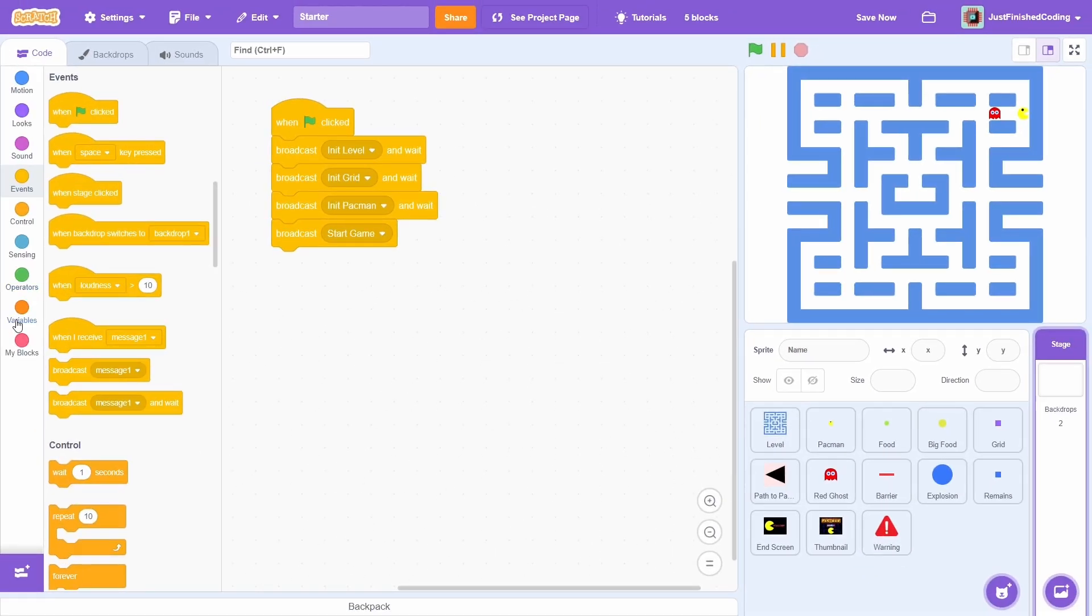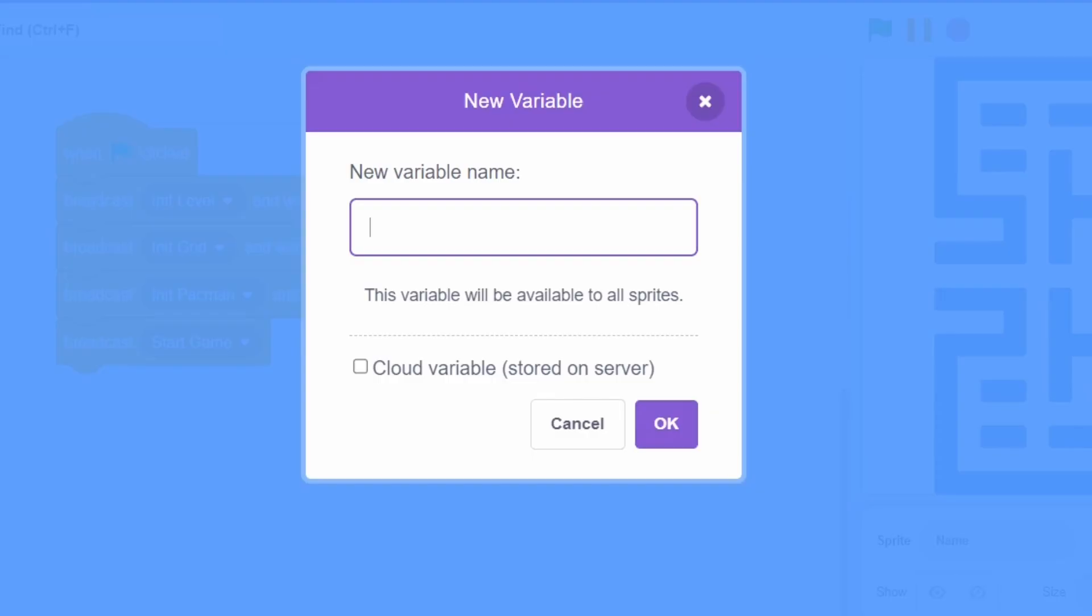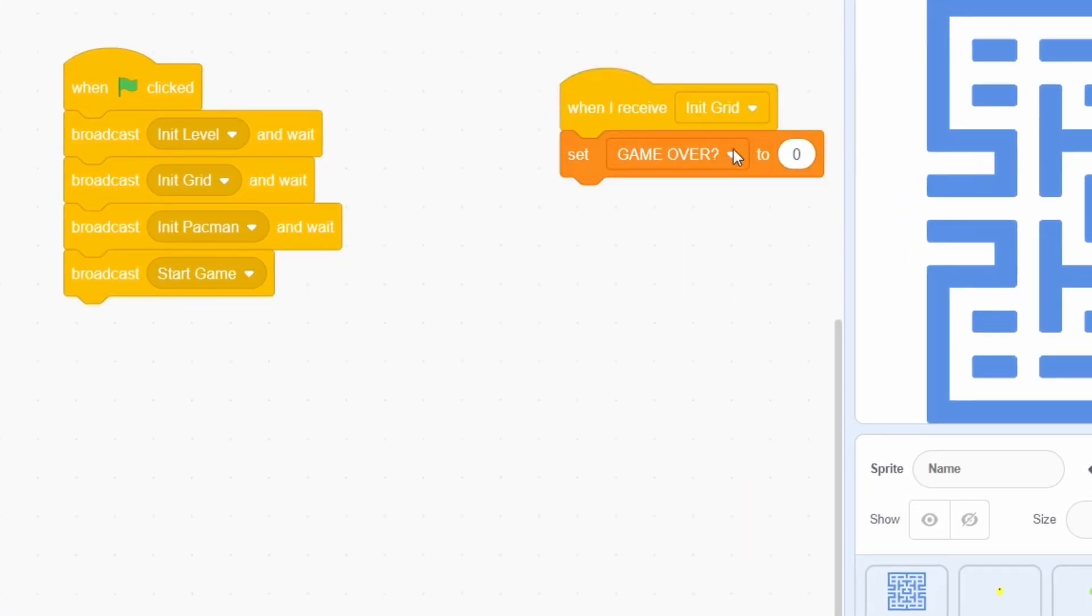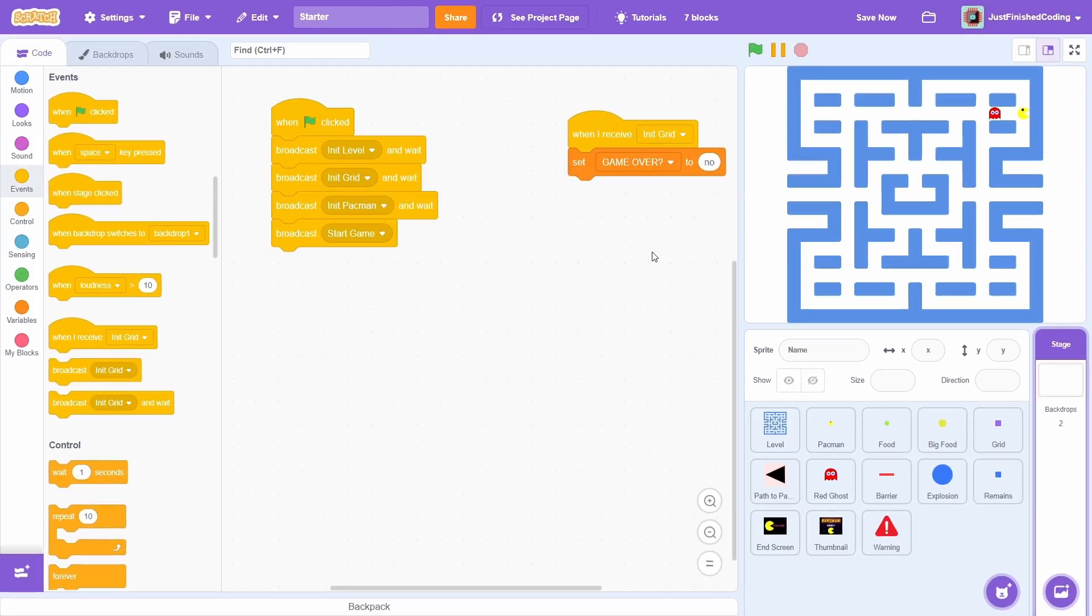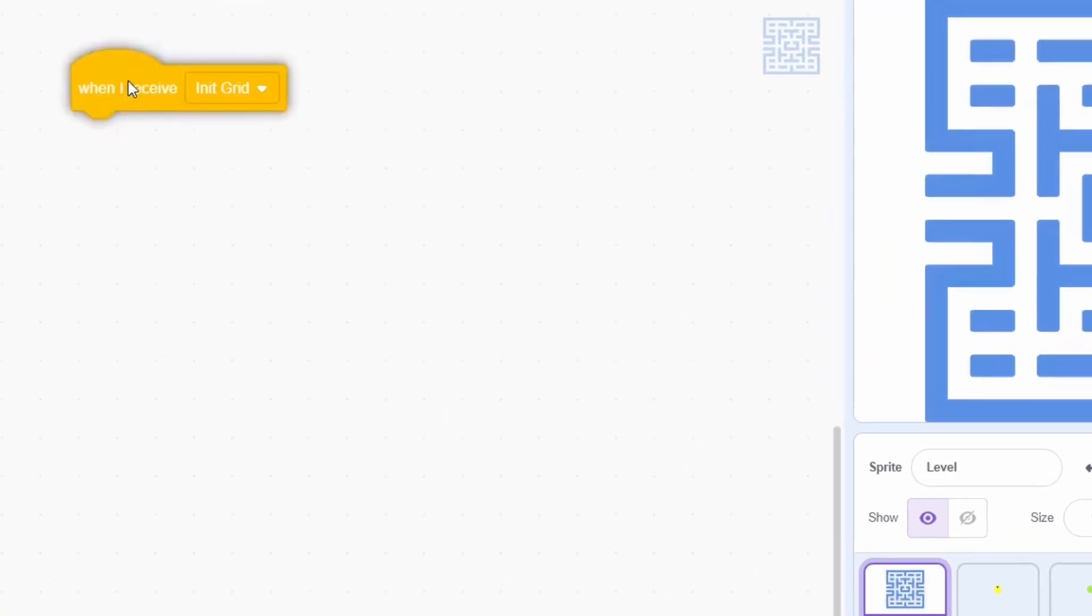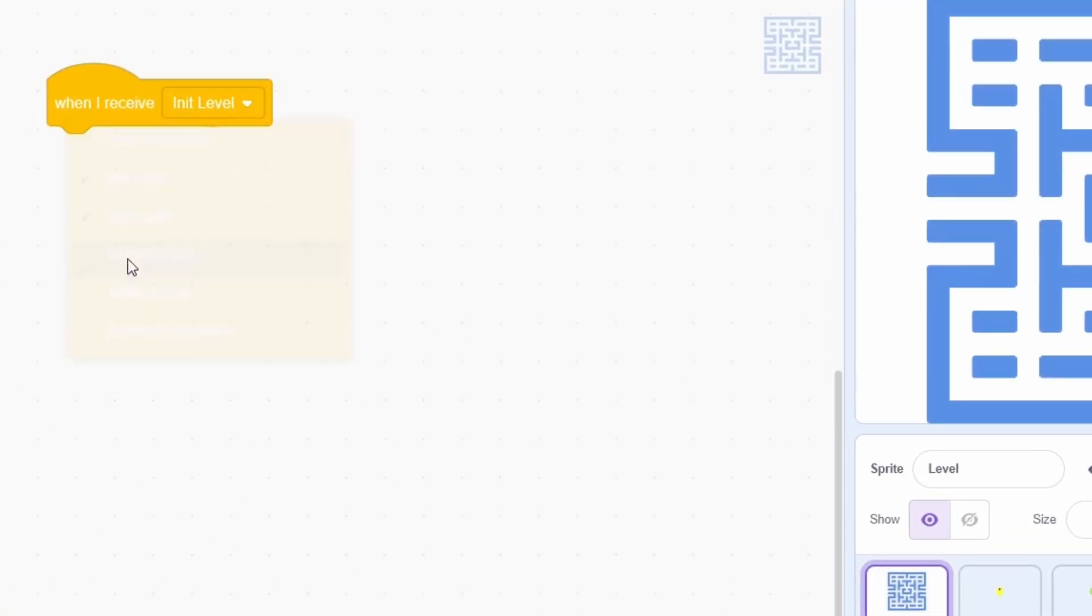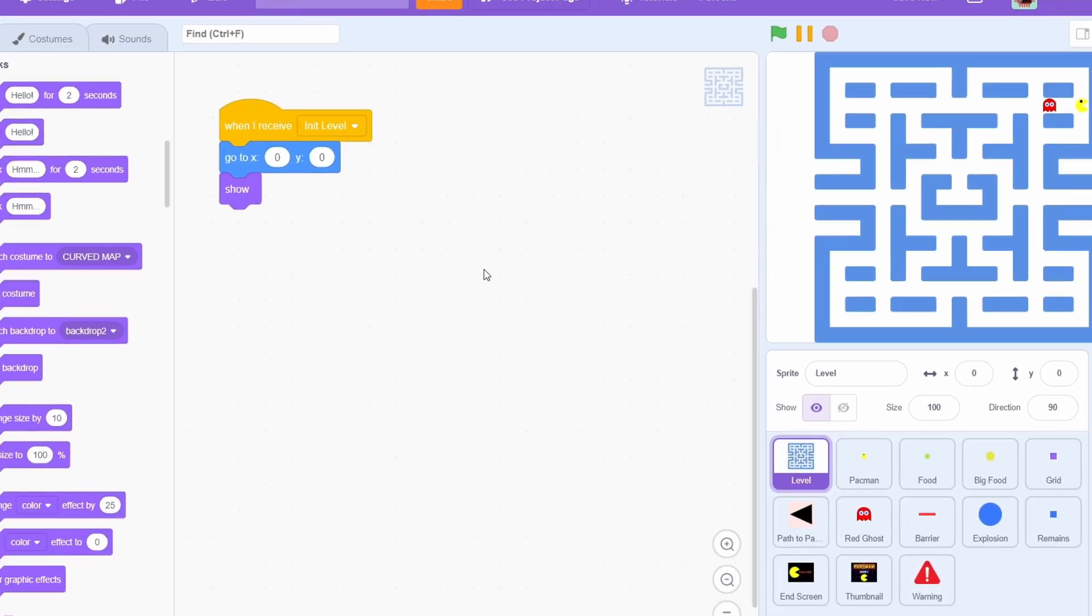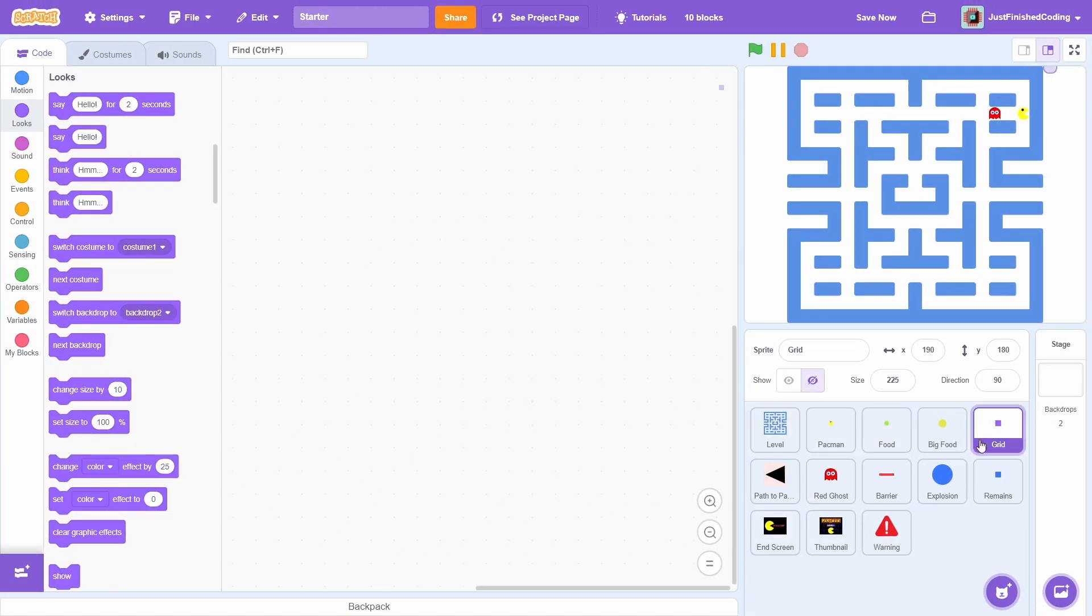Next, to control when the game ends, create a new variable called game over. After the init grid event, set game over to no. Let's head over to the level sprite. After init level, go to the center of the screen and then show. Onward now to the more complex sprite, the grid.